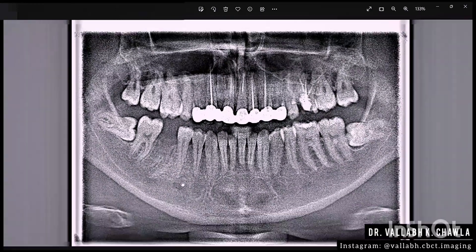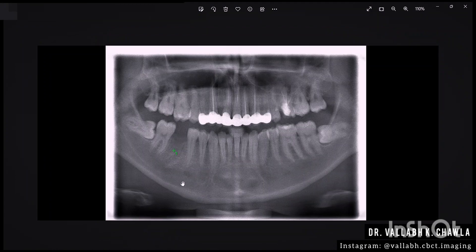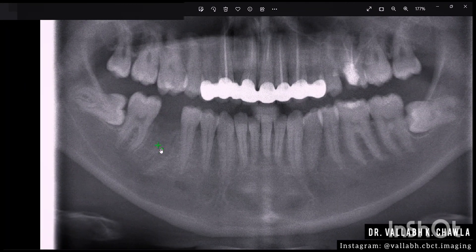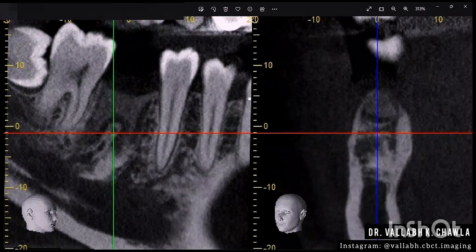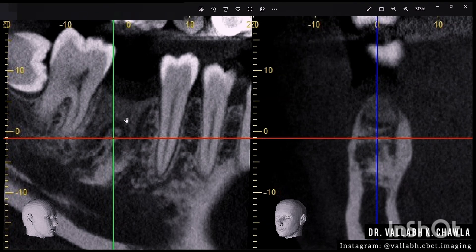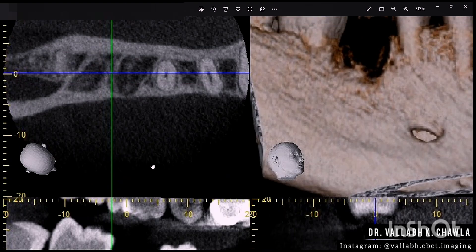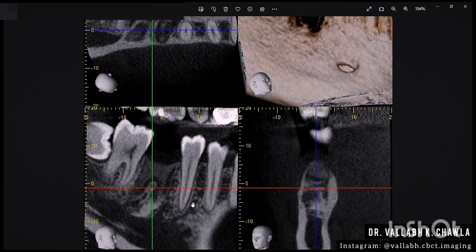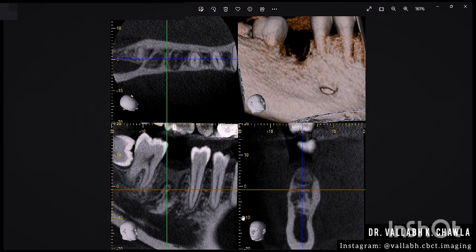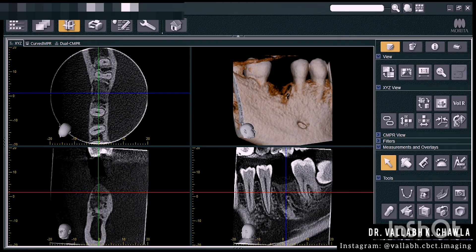So they went for a CBCT of that specific region. After the scout image we took a CBCT and found out the radiopacity on the mesial root. The grayish area is nothing but granulation tissue or healing tissue, and the mesial root shows some kind of radiopacity which is nothing but condensing osteitis. Now we'll study what condensing osteitis looks like in a CBCT scan.